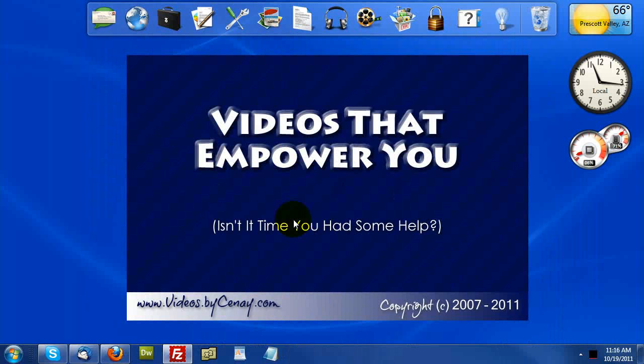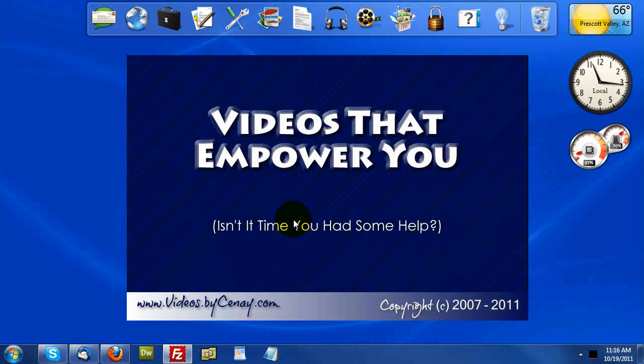Hi there, this is Siné, coming at you with an unscripted video about how to resolve the dreaded blank page in the WordPress dashboard error.